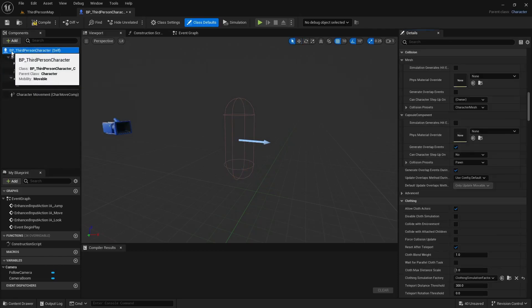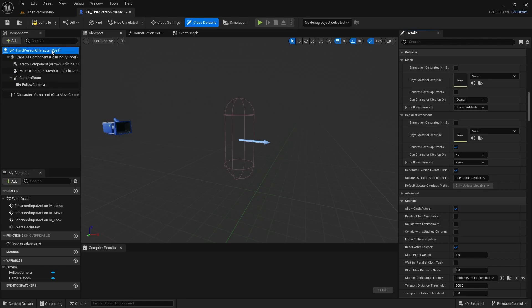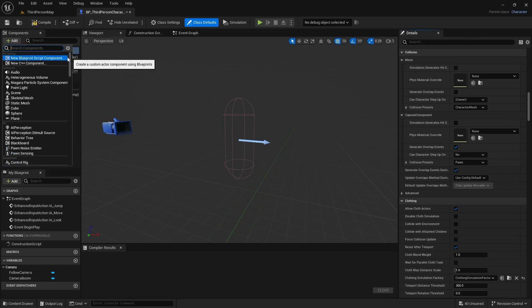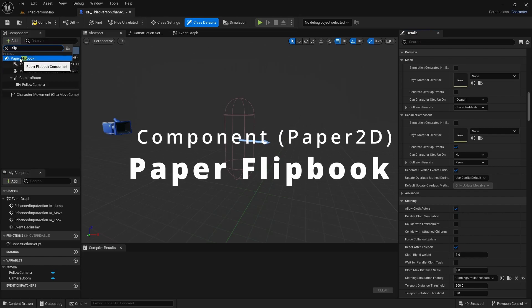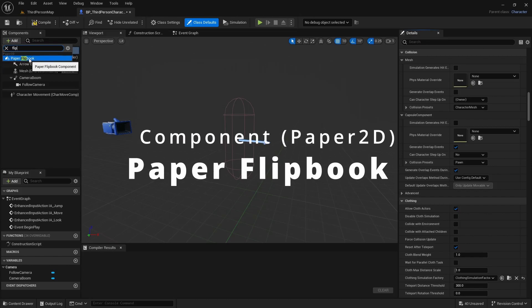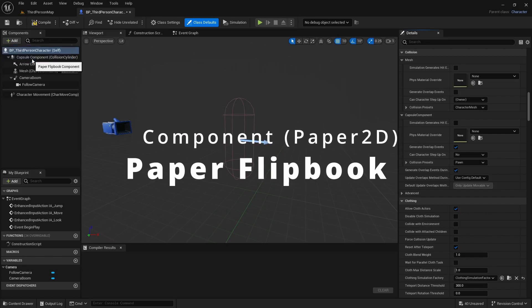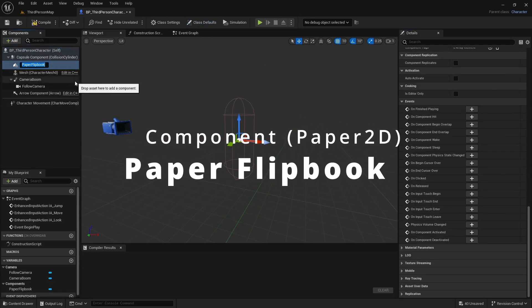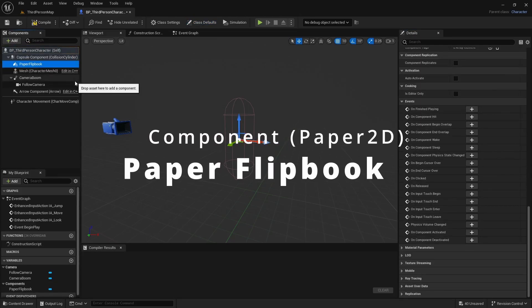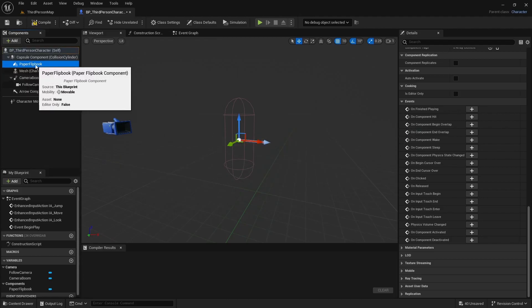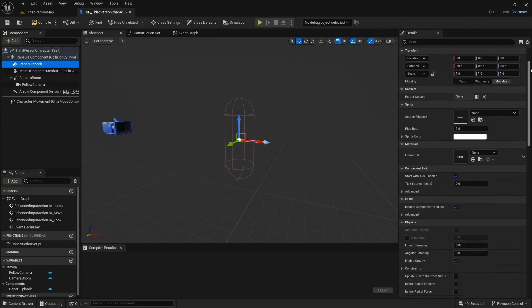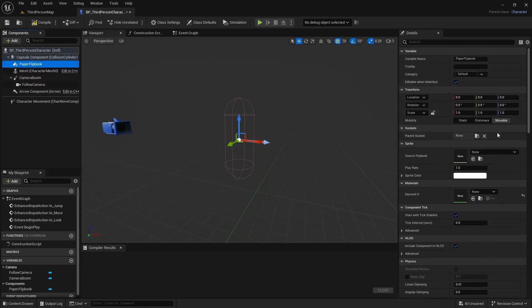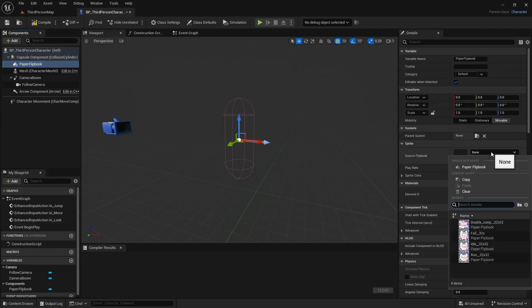I'll select the main third person character self reference. I'll hit add. I'll type in flipbook and you can choose paper flipbook. Name it whatever you want, I'm just going to leave the defaults. And then near the top it'll ask you what source flipbook you want it to have. I'm going to choose the idle.